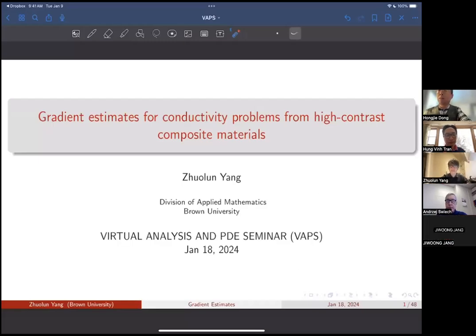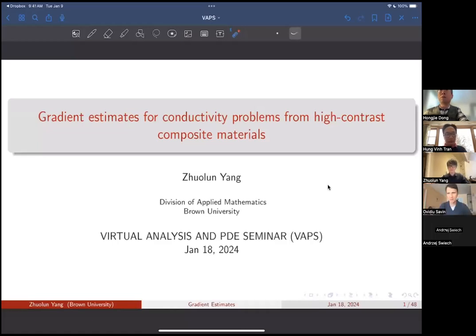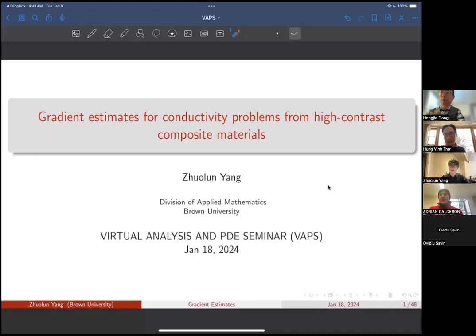Welcome back to the seminar. Our speaker today is Dr. Jolun Yang from Brown University. Dr. Jolun Yang got his PhD in 2021 from Rodriguez University, and his title today is 'Gradient Estimate for Conductivity Problems from High Contrast Composite Materials.' Thank you very much for the introduction and the invitation. I've been a regular audience for this seminar for about three years, except for last semester when I had teaching duties. It's really my great honor to have the opportunity to speak here.